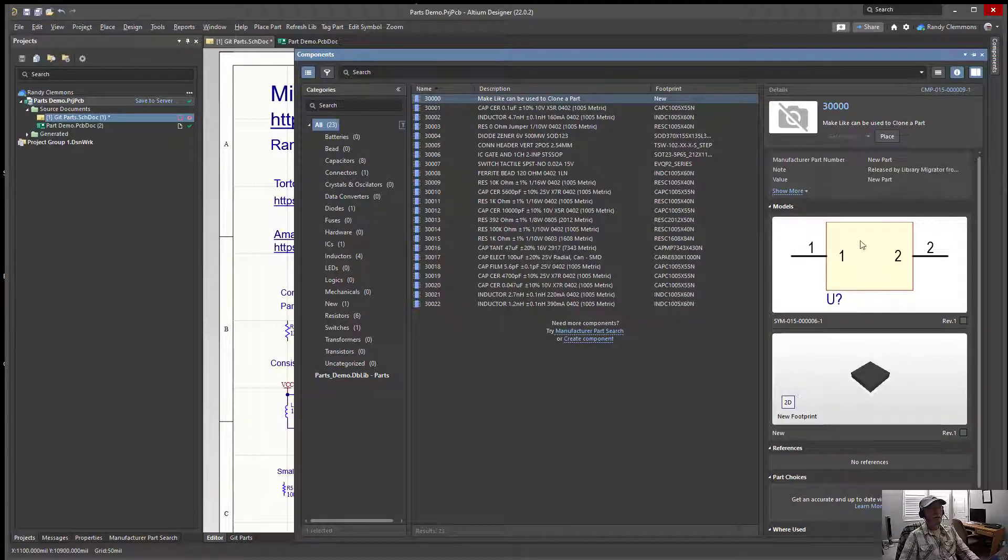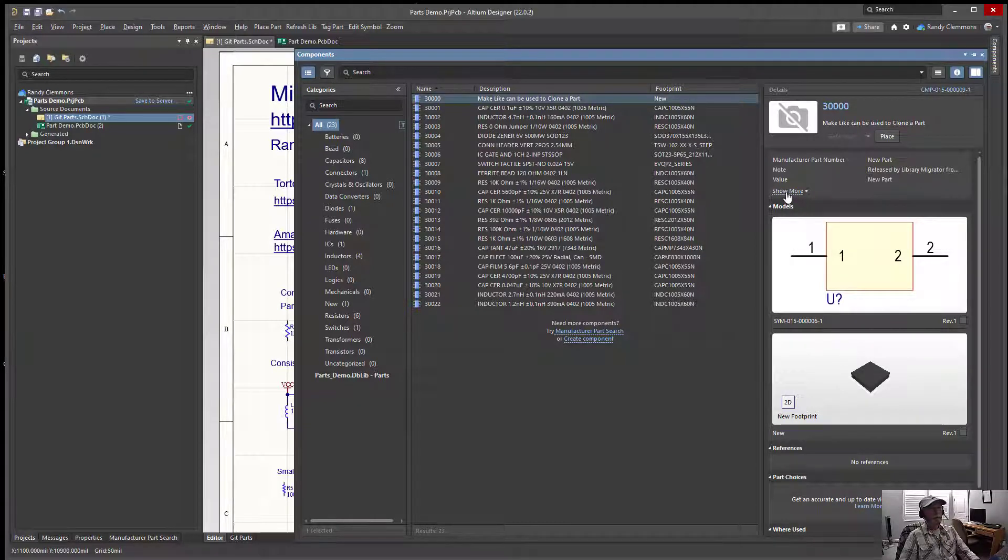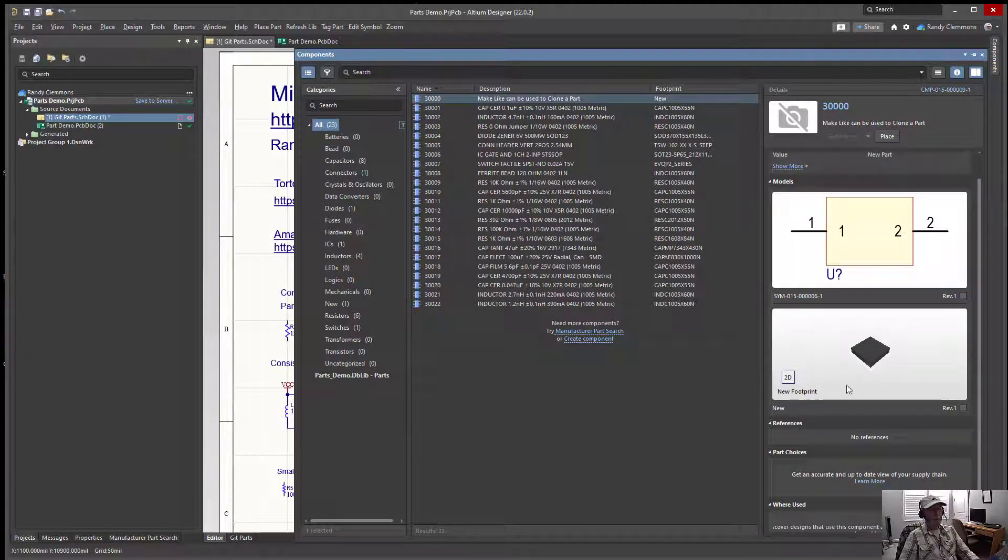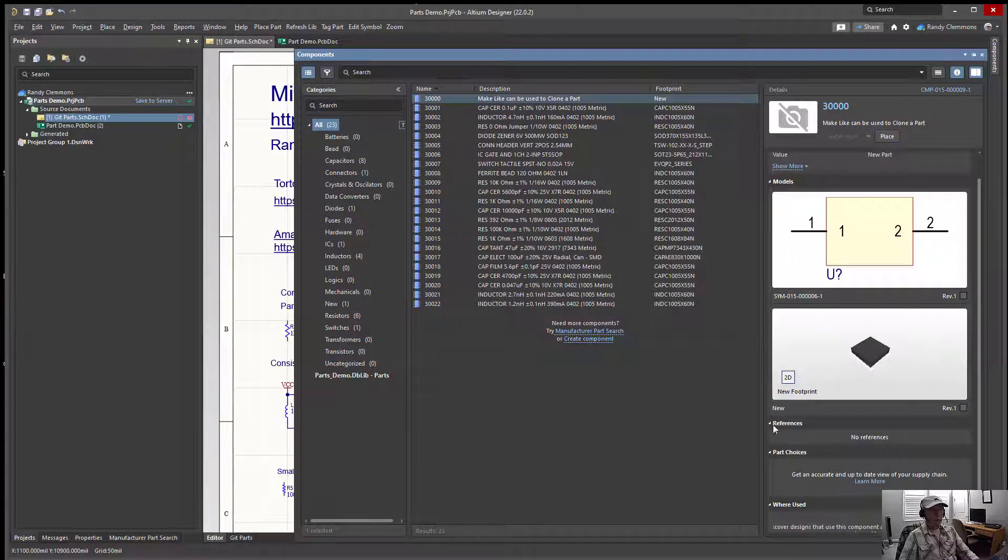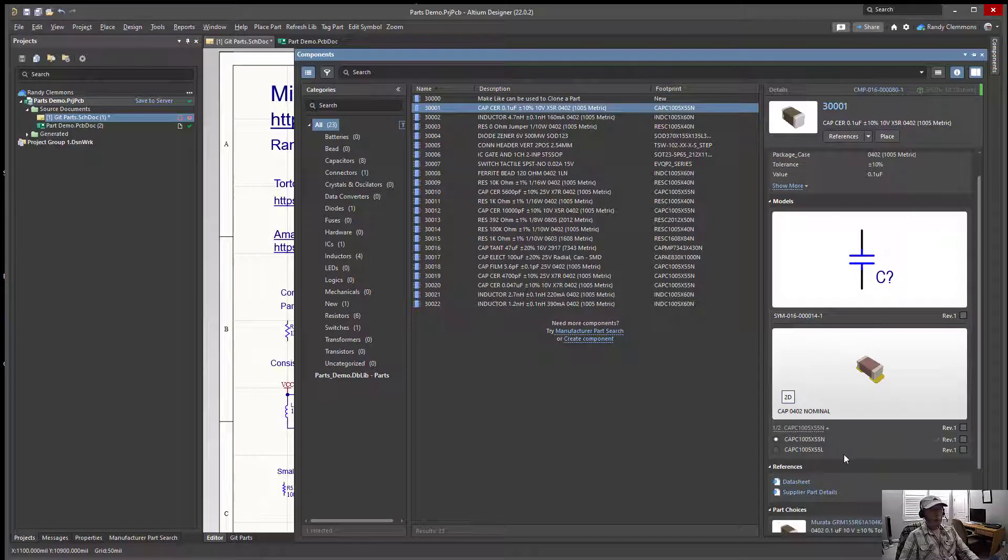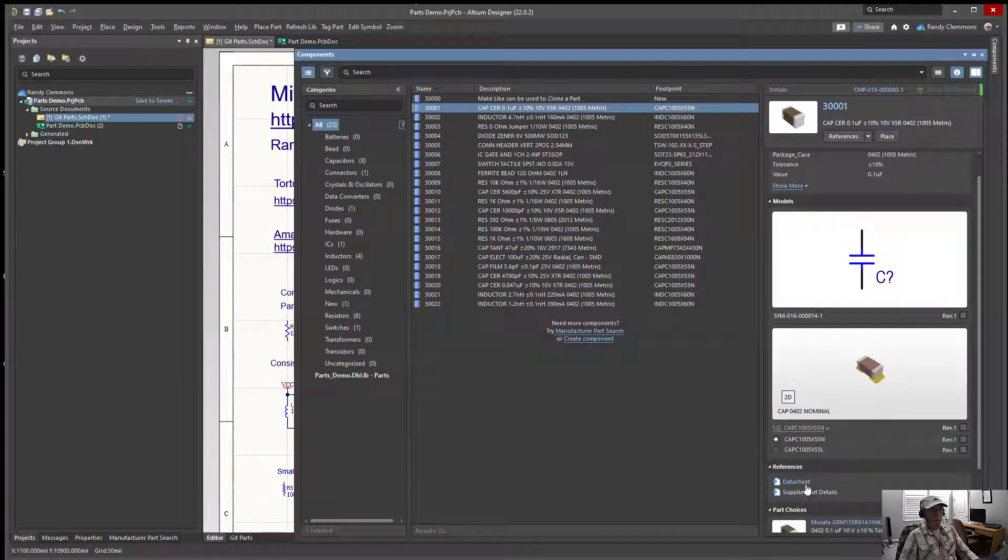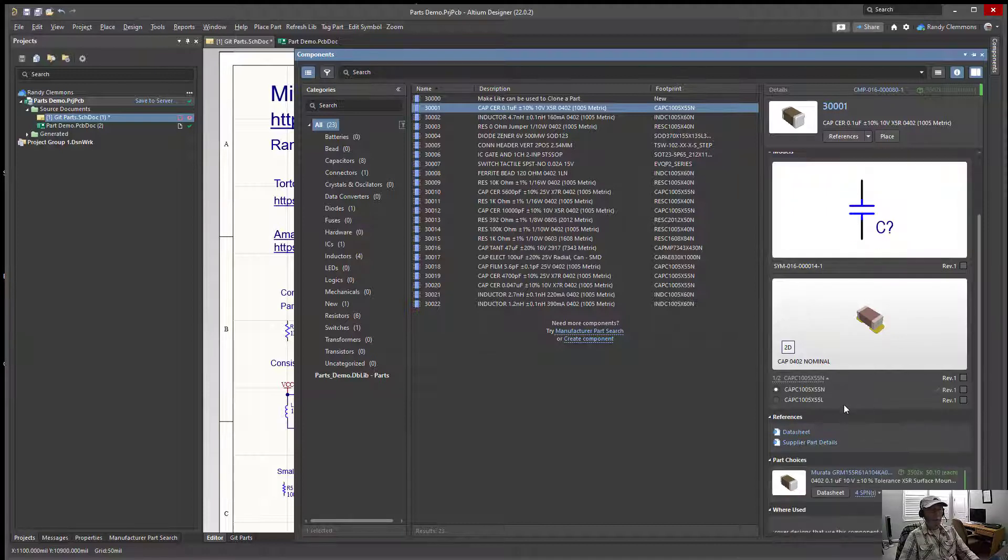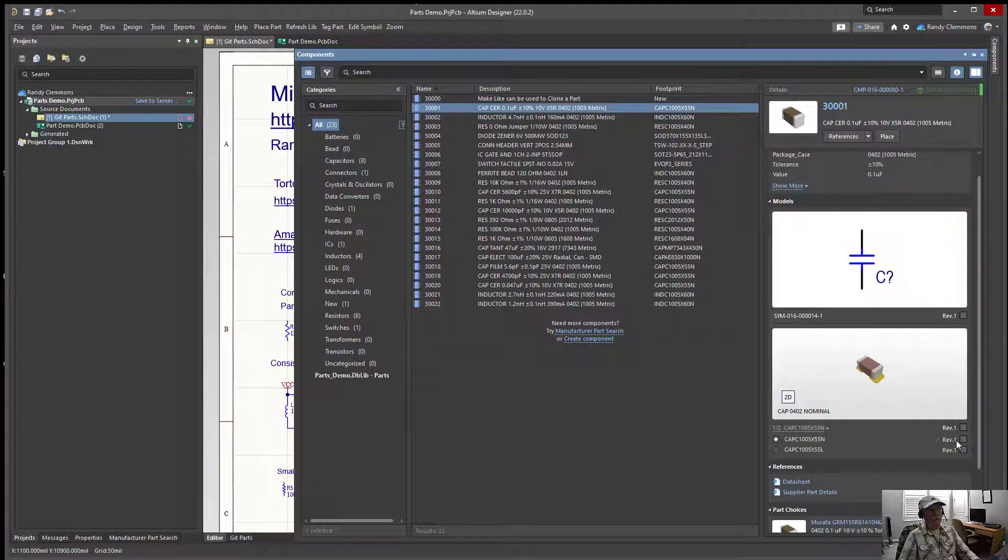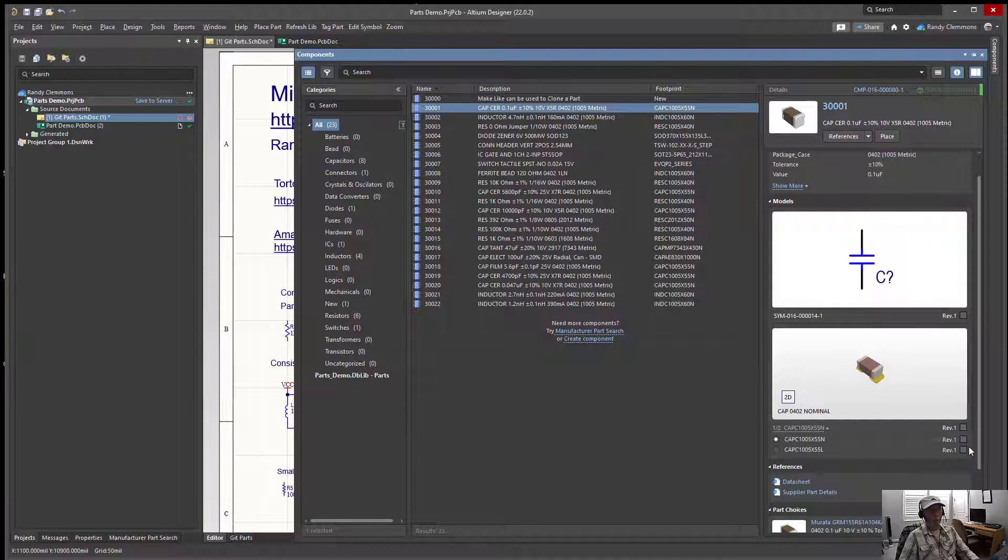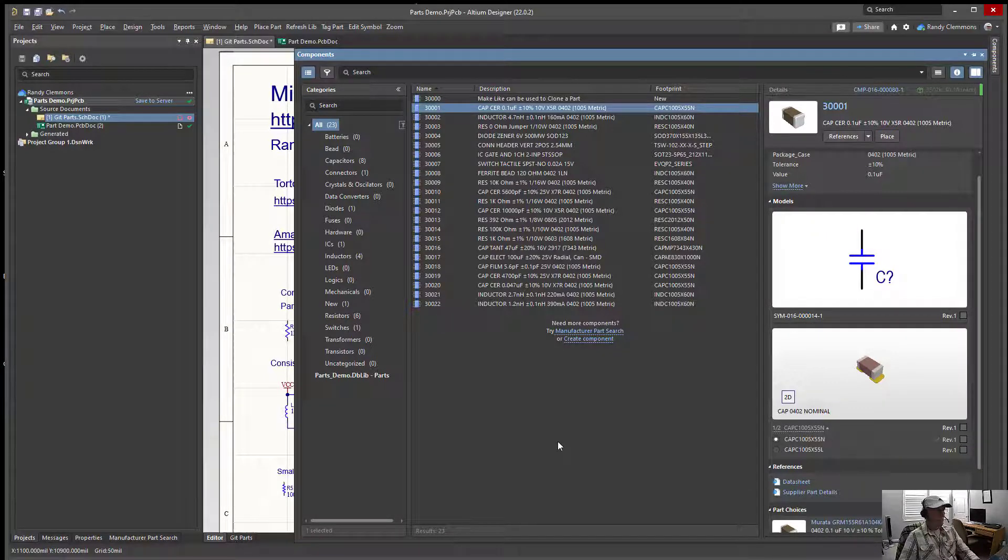We pretty much see the same information that we saw before. We see some parametric data, we see the symbol, we see the footprint. There's no references for a new part. That's because it was a new part. But here again, we have our references to our data sheet, our supplier details. We have our footprints here. They're under revision control now.